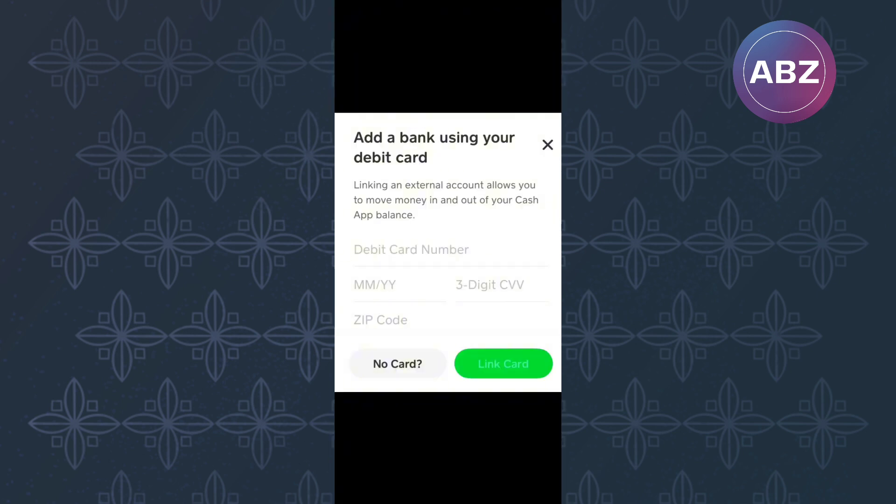As you can see, this page will appear where there are fields that you are supposed to fill with information about your card. Ignore them and proceed and tap here, No card.